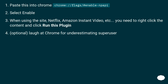Paste this into Chrome: chrome://flags/#enable-npapi. Select Enable. When using the site — Netflix, Amazon Instant Video, etc. — you need to right-click the content and click 'Run this plugin.' Optional: laugh at Chrome for underestimating the super user.